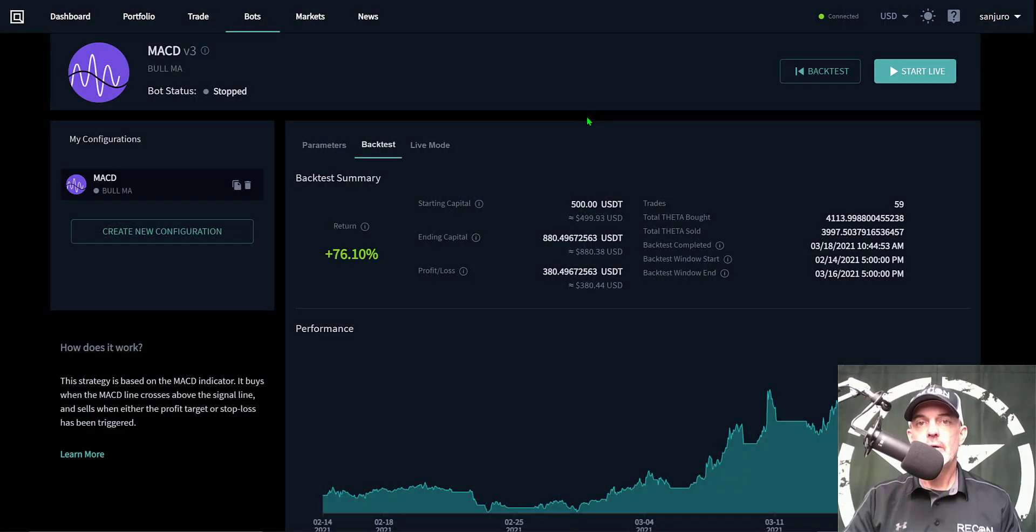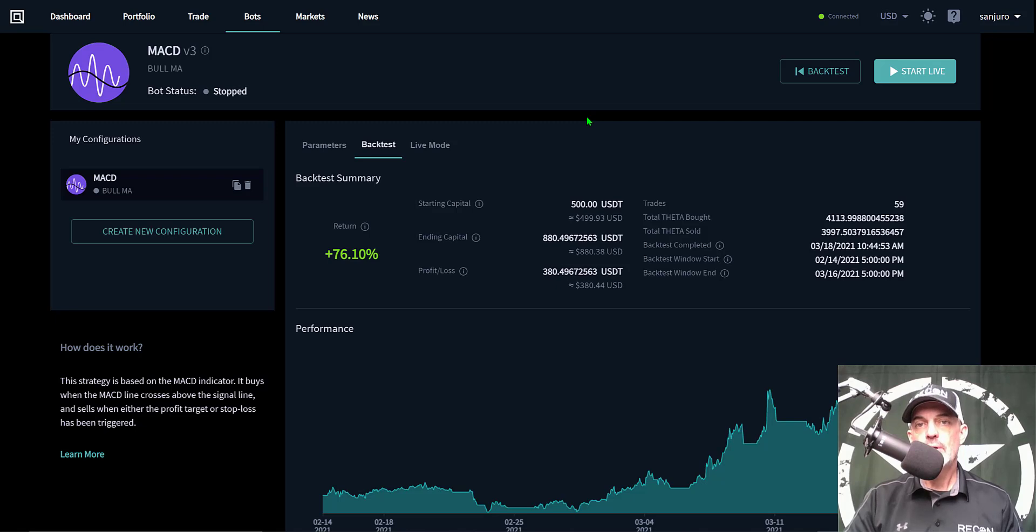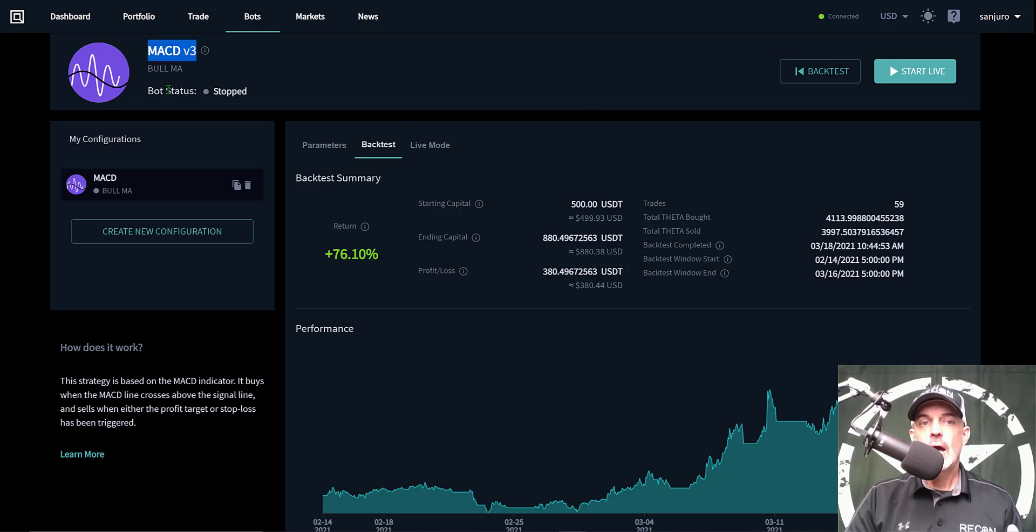Welcome to the Recon Trader. In today's video, I will show you how to configure and deploy a crypto trading bot utilizing the MACD indicator strategy on the Quadency platform. I want to point out that Quadency has upgraded their MACD strategy to version 3, and so the parameters will be a little bit different from the previous strategy.